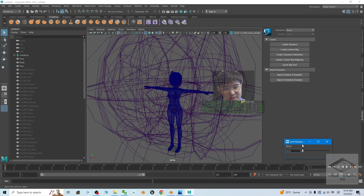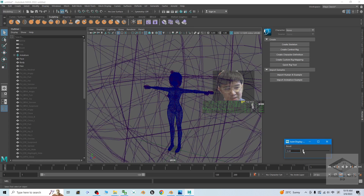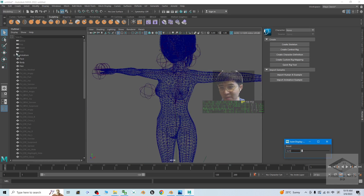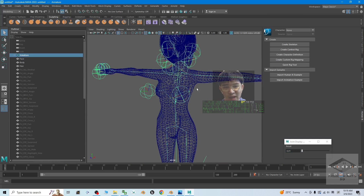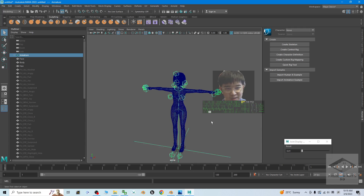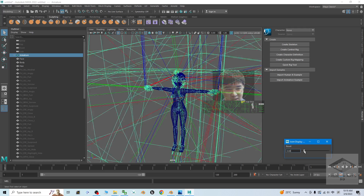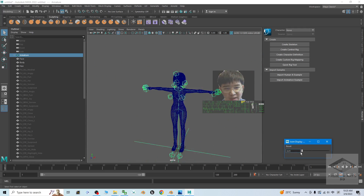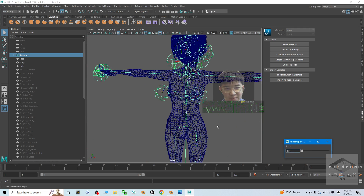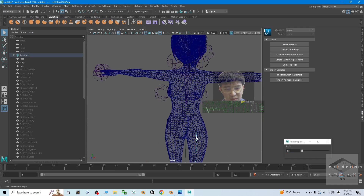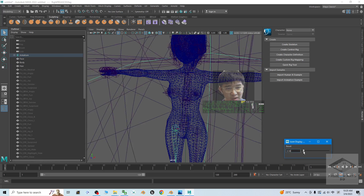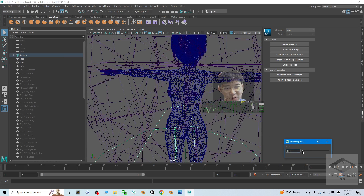Now I'll click Display, Animations, and the joint size I will just make it smaller. At this moment, try to click the armature again — you can see actually all of the skeletons are there. So everything should be no problem.